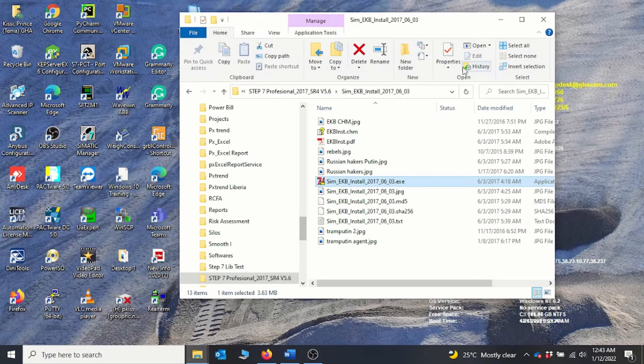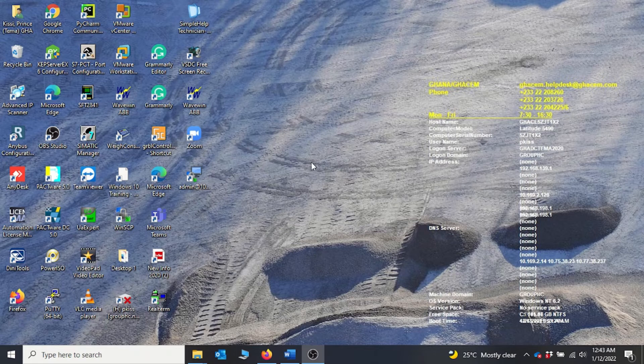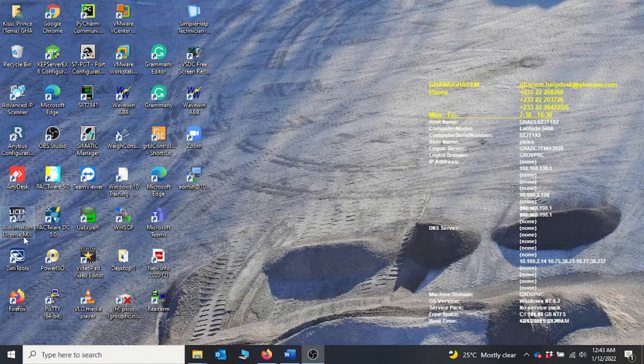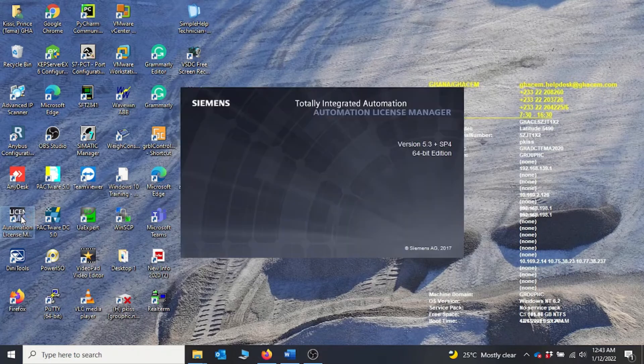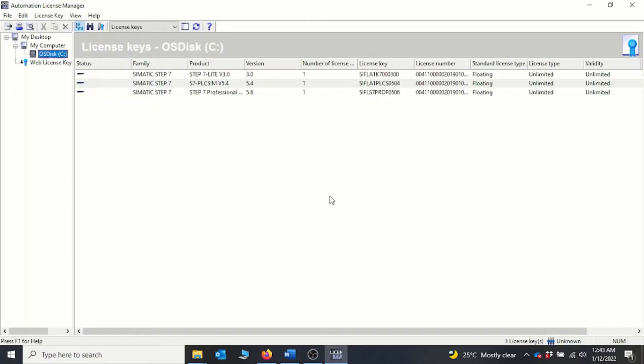I can close it now. So to confirm whether the activation key is really installed, you come back to the license manager, double-click on it. Basically the license will be installed on drive C, so if you select drive C we can see